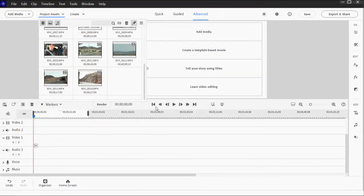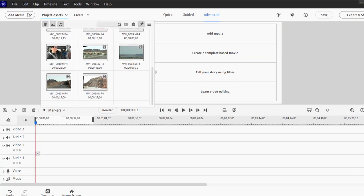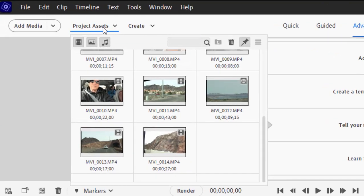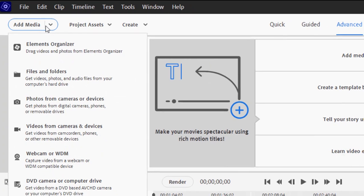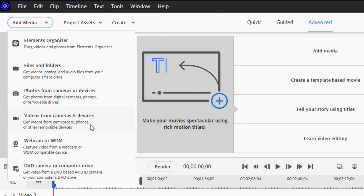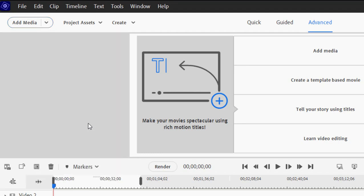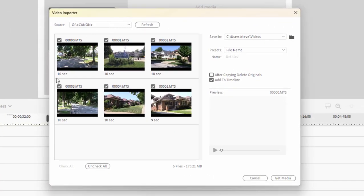Occasionally, your media is going to come from another source, say a camcorder, and the program has tools for getting media from other sources other than from your computer's hard drive. If I go to Add Media, you can see I can get media from a DVD, rip it from a DVD disc. I can get it from a webcam. I can get photos directly from a still camera, or I can get video from a camera or camcorder. I have my camcorder plugged into the USB port on my computer. And if I select video from cameras and devices, that opens up the video importer from which I can grab files off my camcorder.